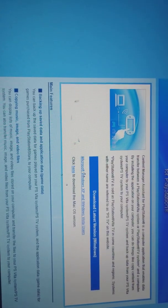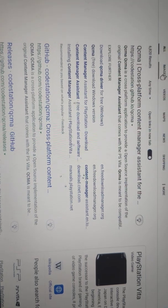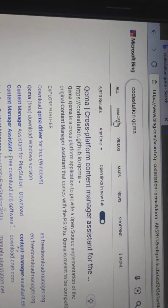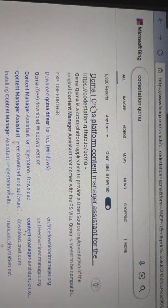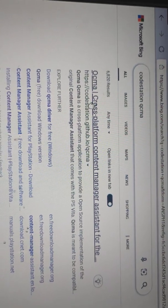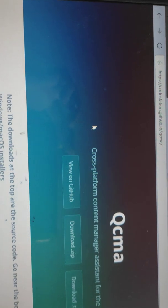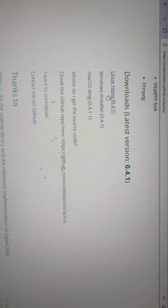What I did was I just put on the search 'QCMA' — put that in and go to the first result, click on it. You'll get to this page, and then you scroll down. It's QCMA — I guess it's the same thing from what I've seen. You go right here to Downloads.